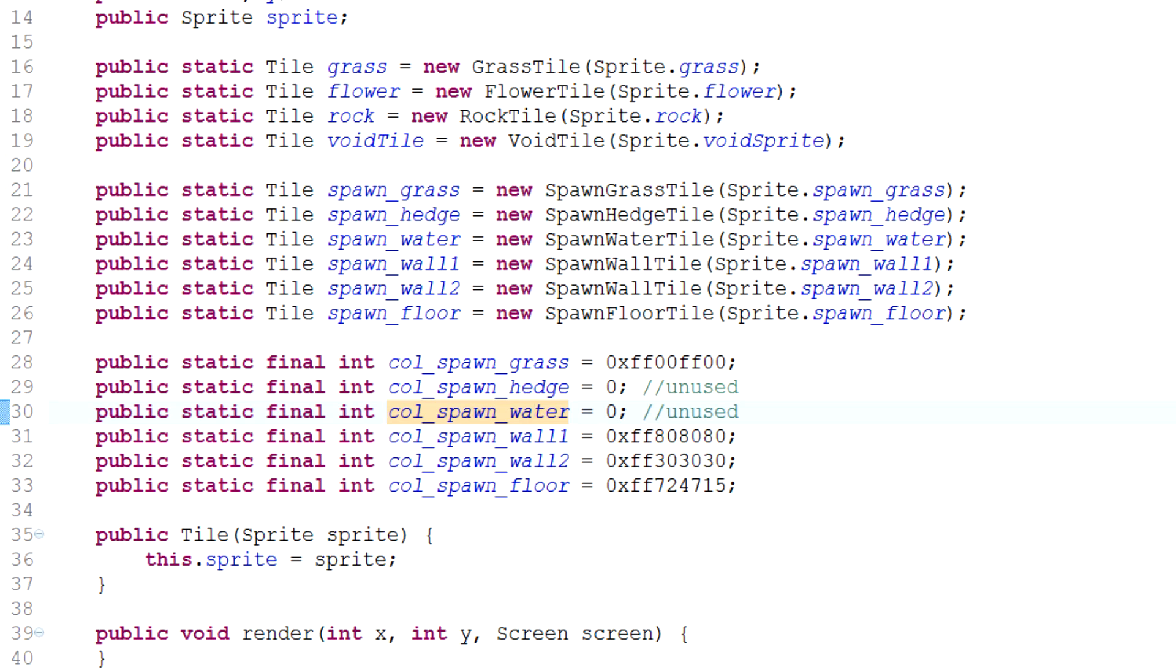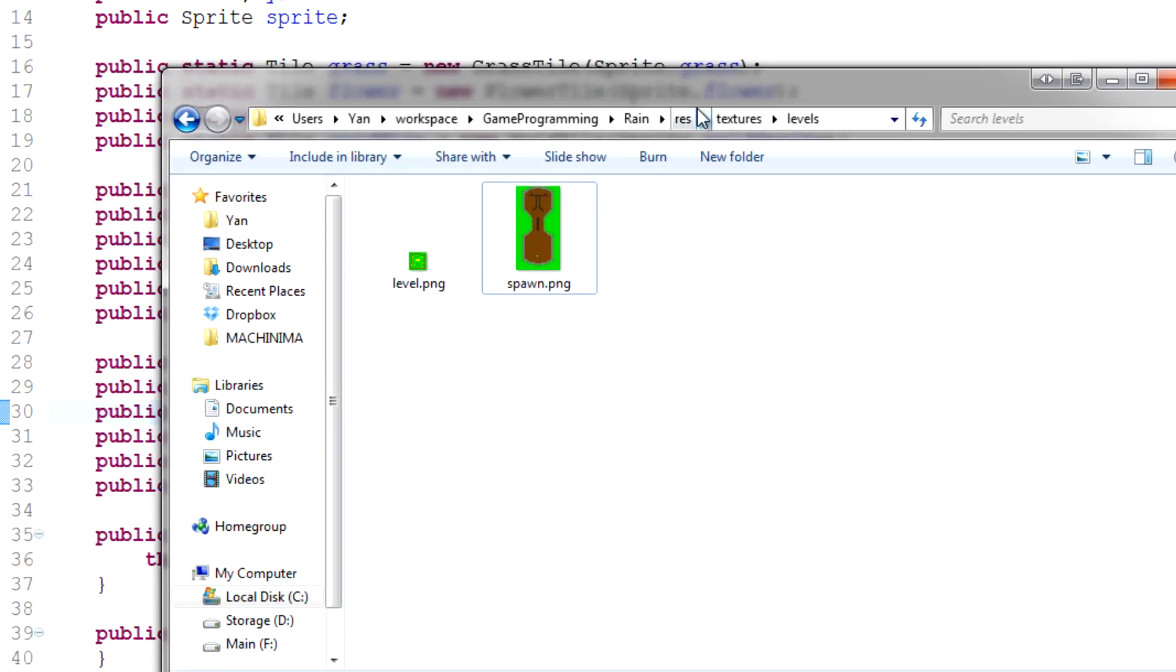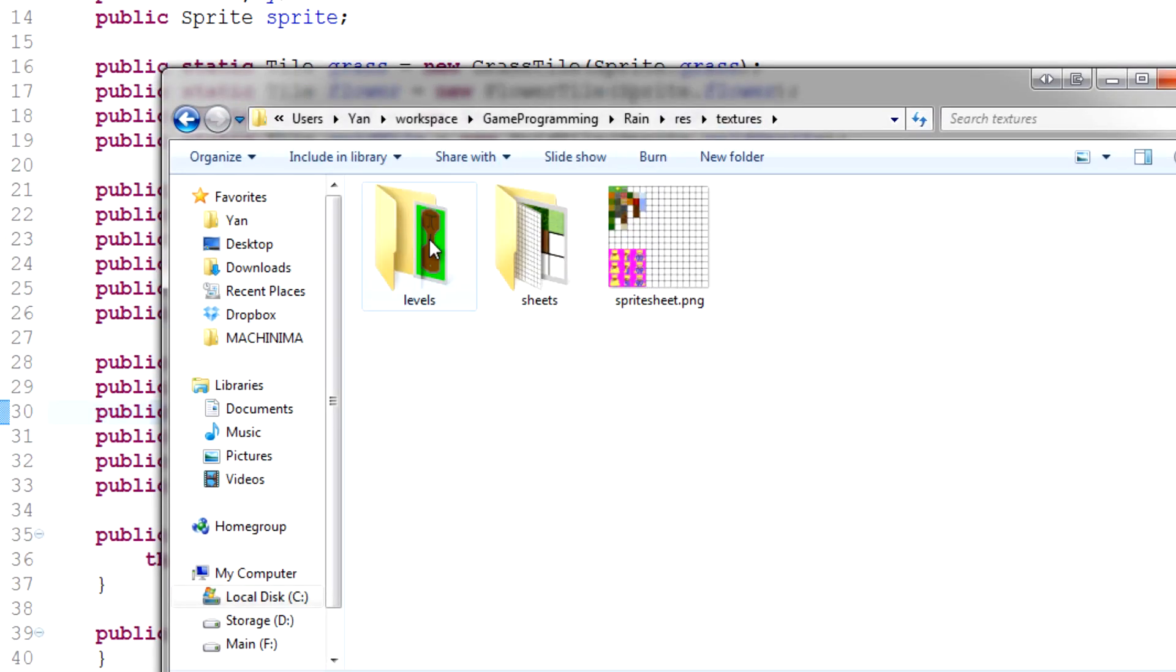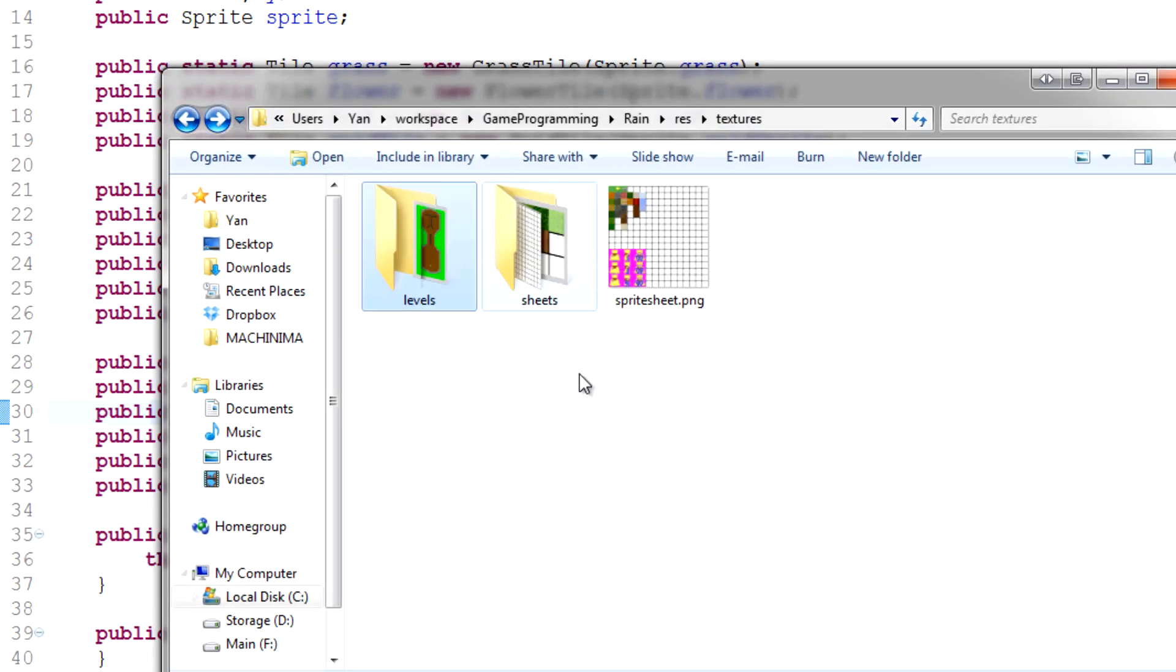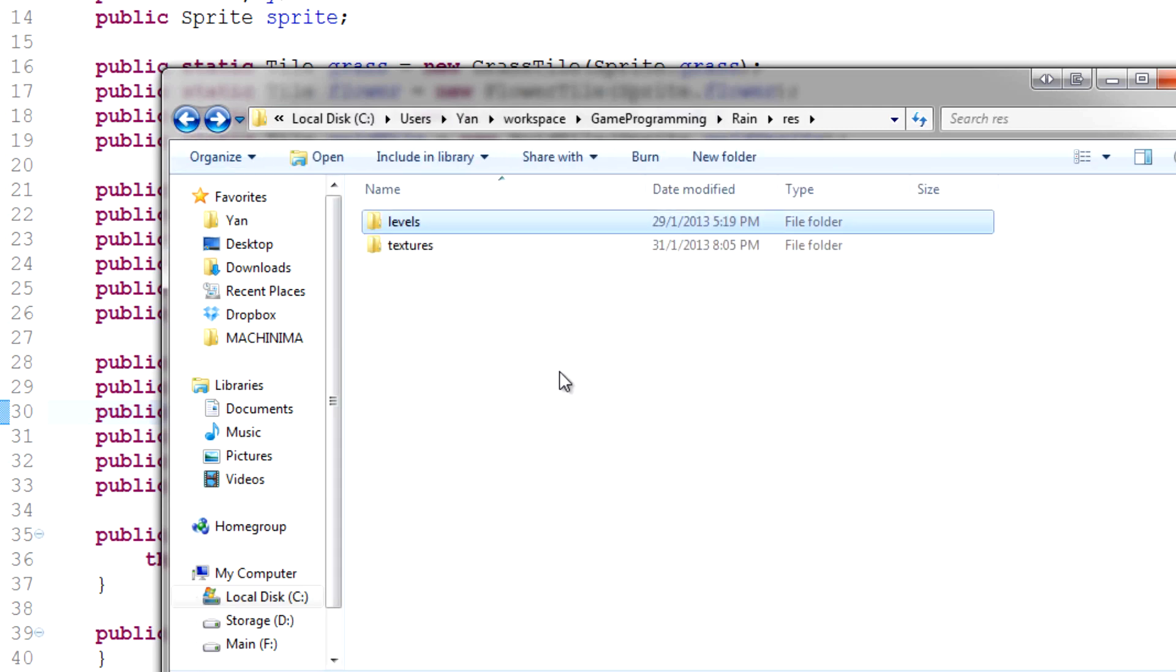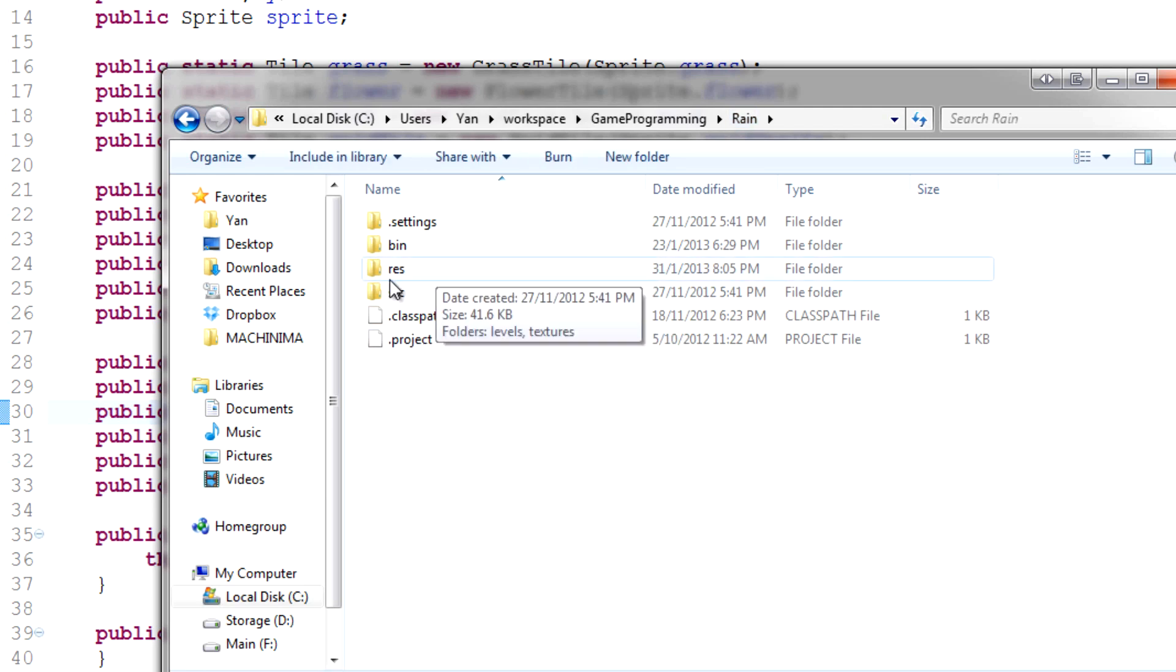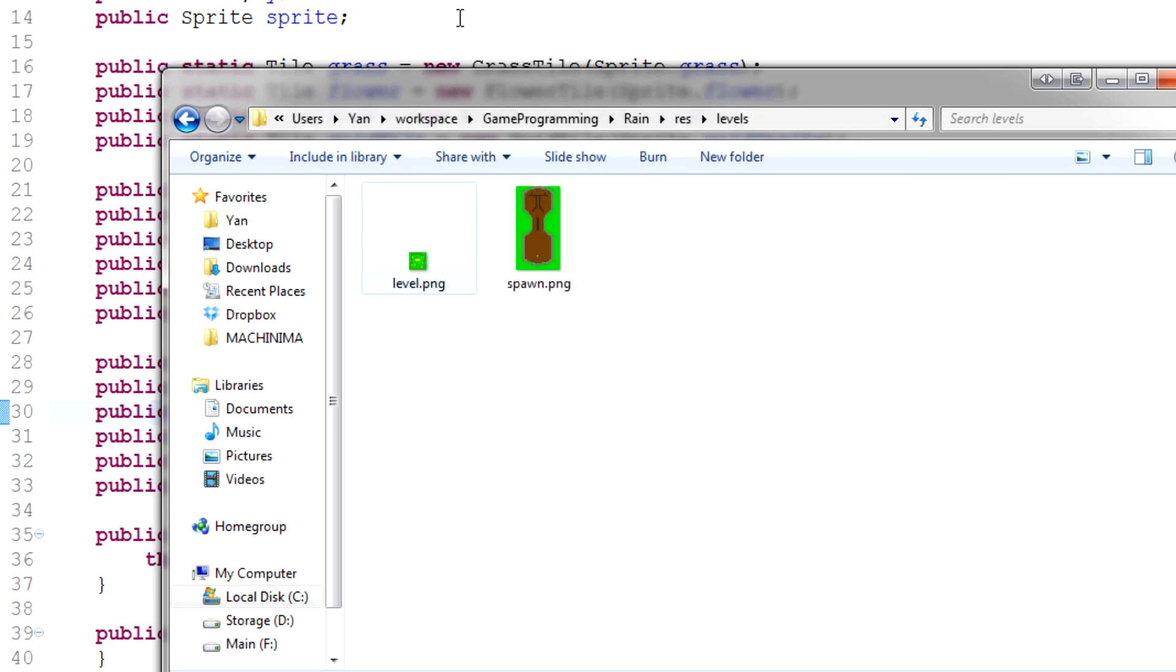Now this time today we're going to take a look at actually loading the spawn level into our game. So first of all, this hierarchy we've got here, it's the same as the resources. We've got textures and then levels, that's kind of not cool because levels is in texture, so let's just cut that and put it up here. So we have in our rain directory, resources, and then we have levels and textures.